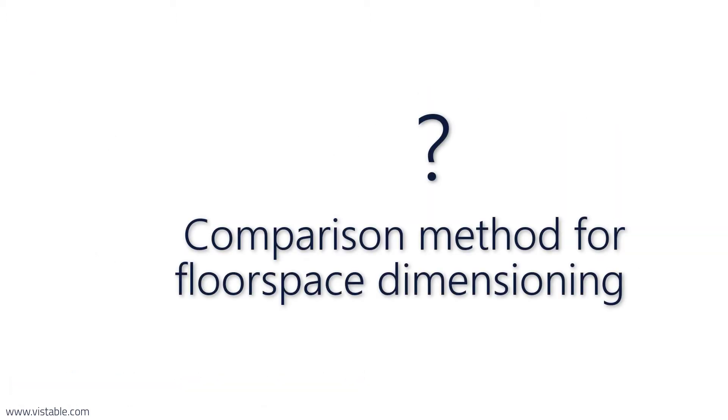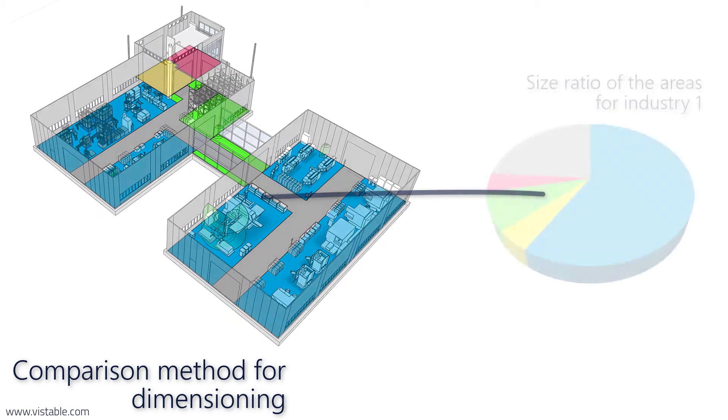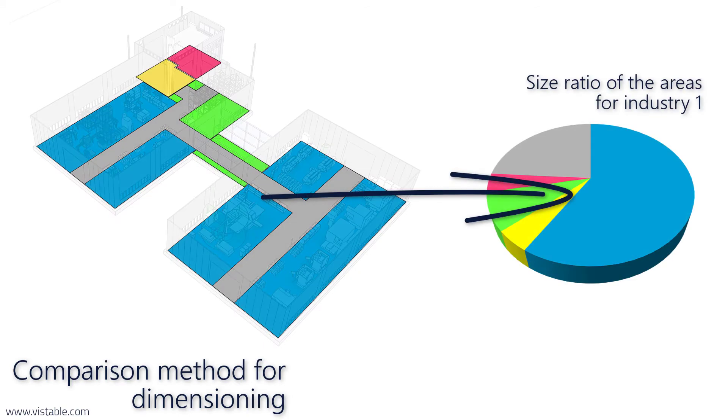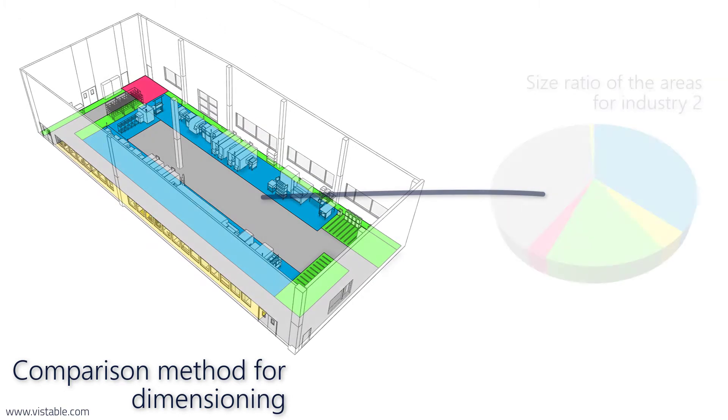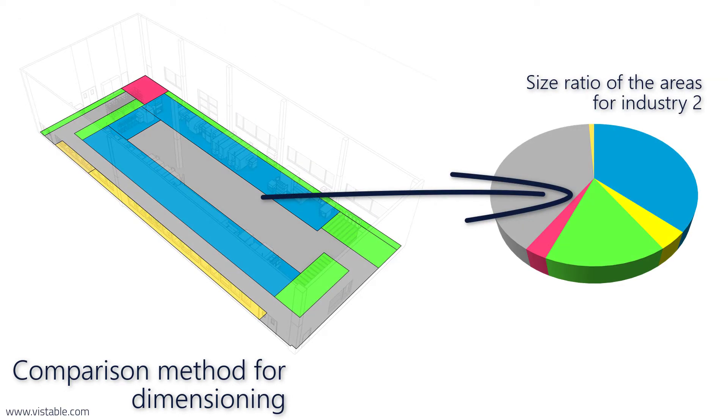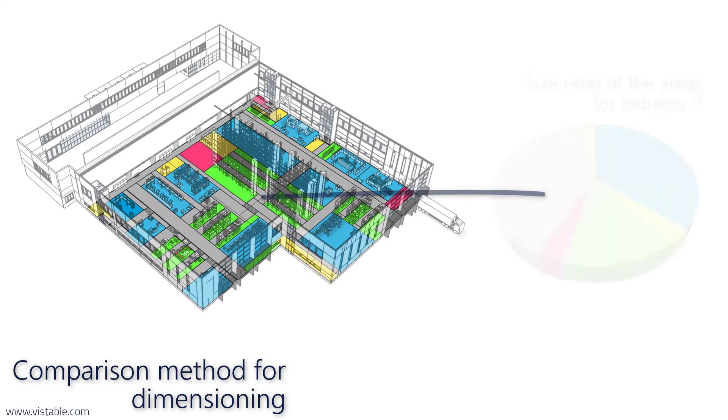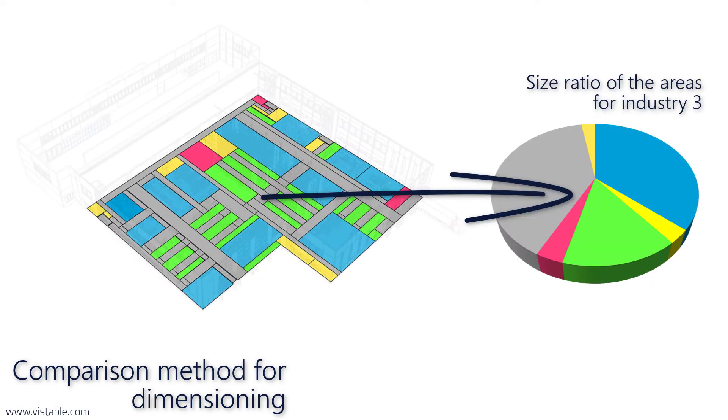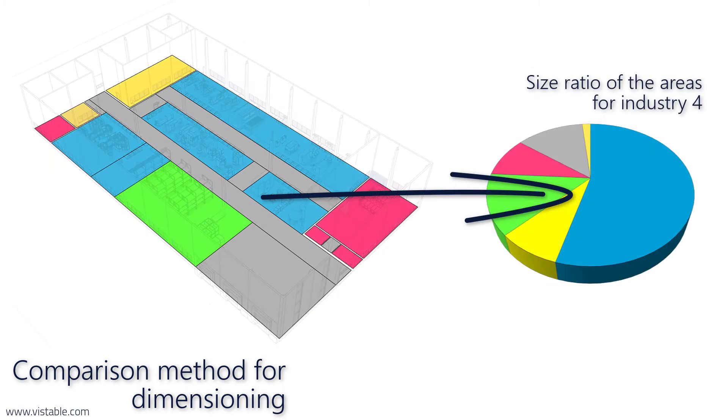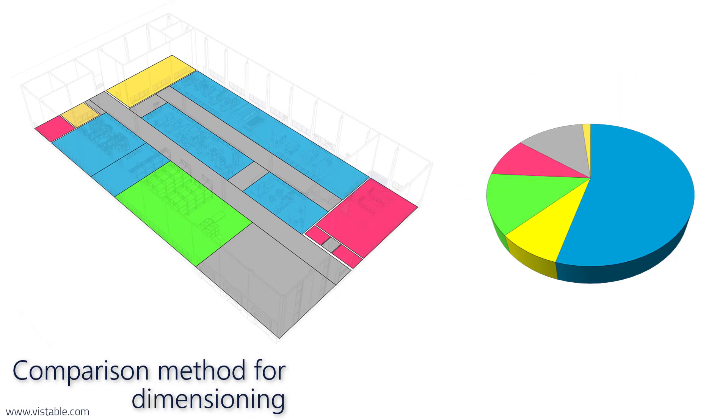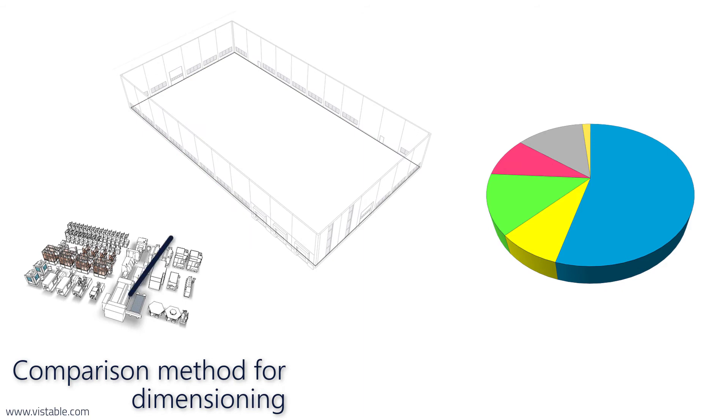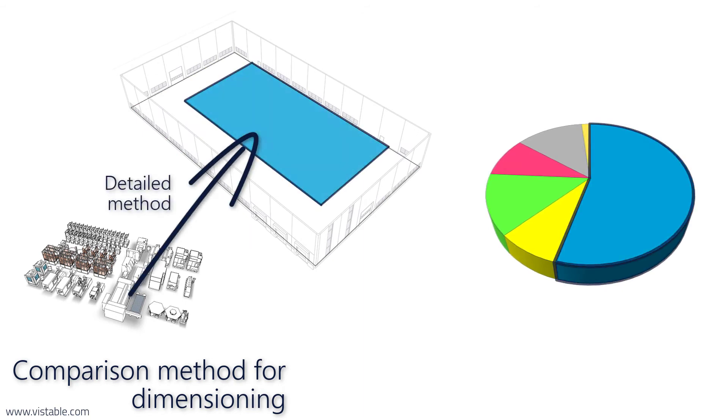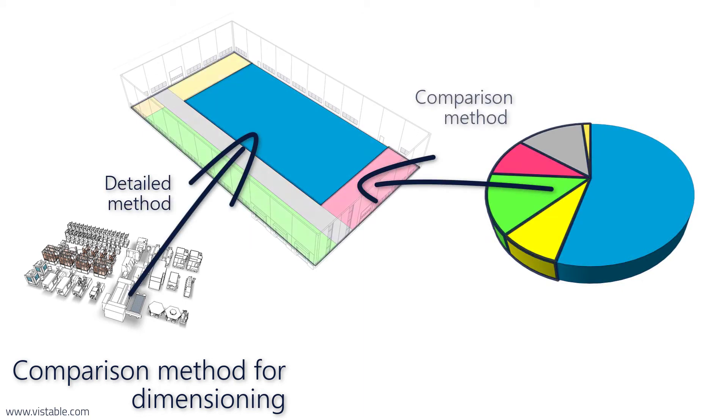How do these methods work? The idea of these comparison methods is the assumption that the size relationships of the areas differ between different industries, but are almost identical within one. If we know these relationships then it is sufficient to determine the size of only one type of area, for example, using detailed dimensioning methods, and then calculate the total area using comparison methods.